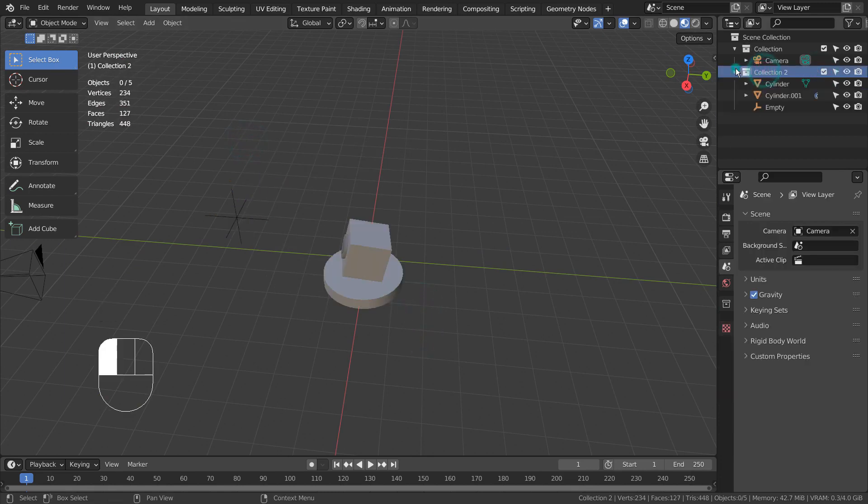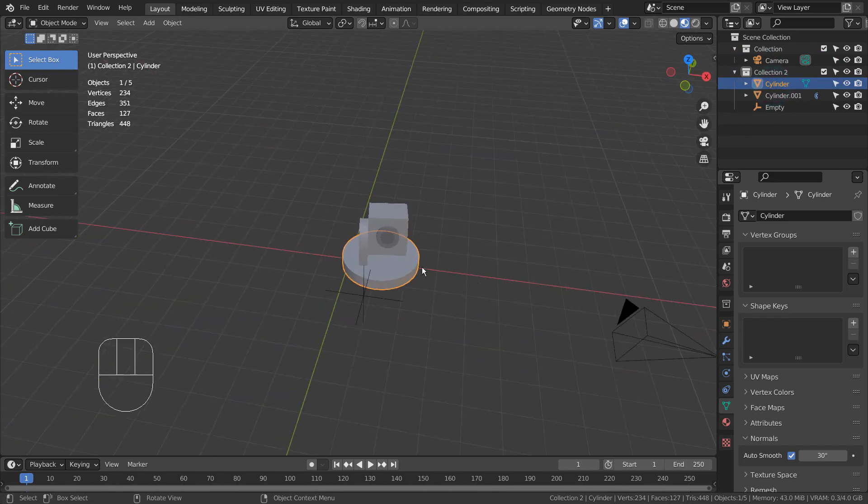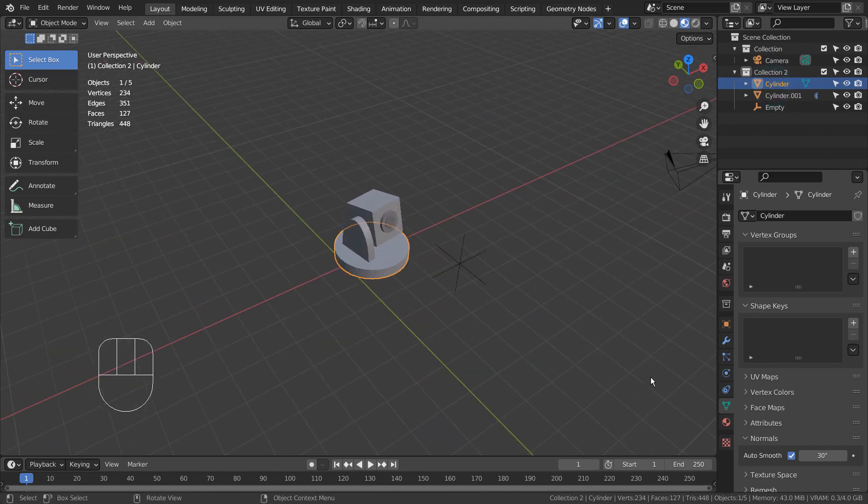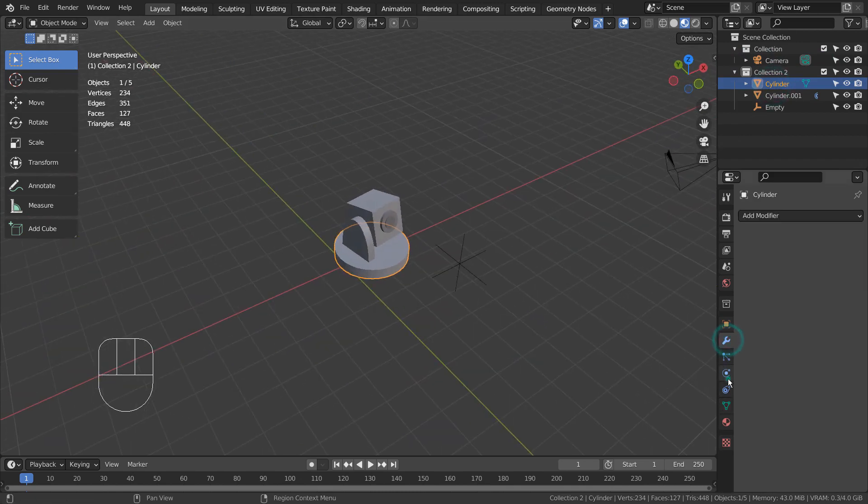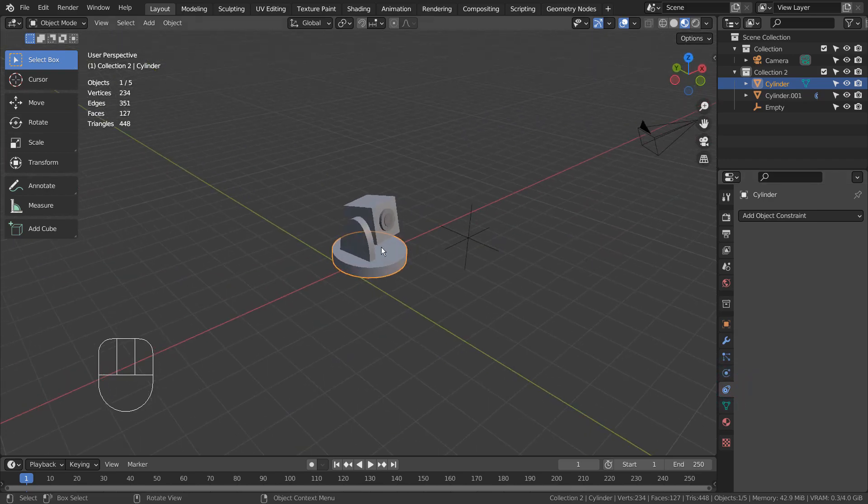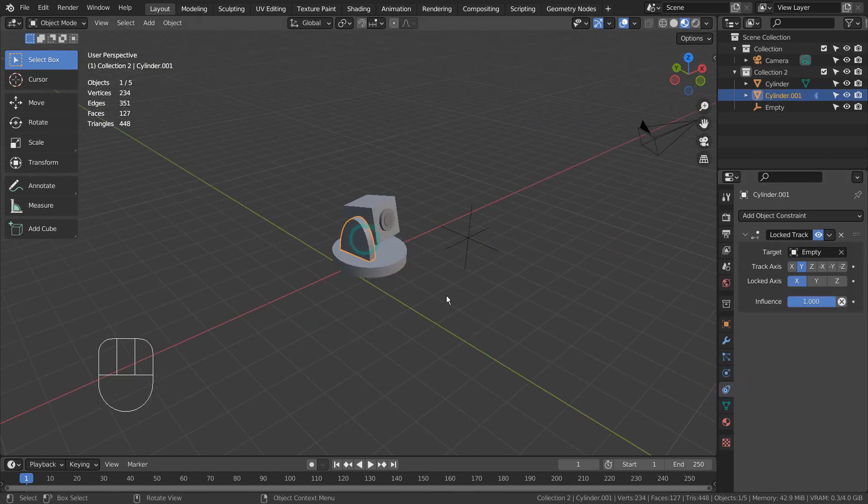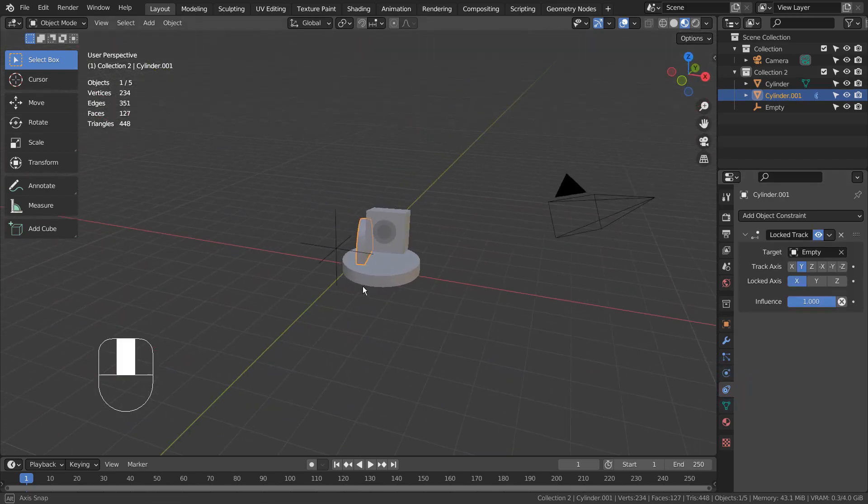I'll show you how the constraints were added to the meshes. For this project, we need to use a locked track constraint.